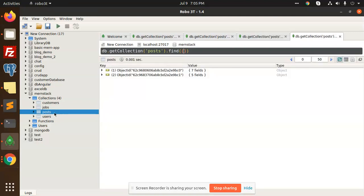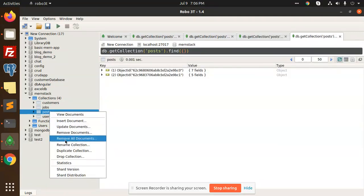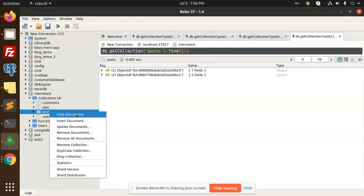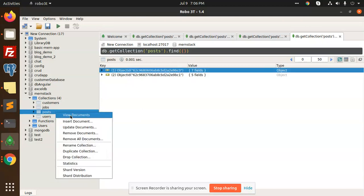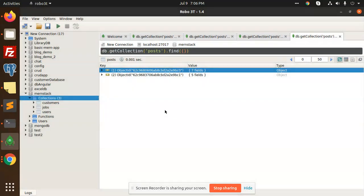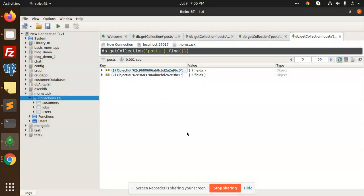In the previous video we had the post collection with two data entries. I'm going to drop this collection. Okay, we can just drop this collection. Collection is dropped. We can also do it from the terminal in later videos, so don't worry about it.